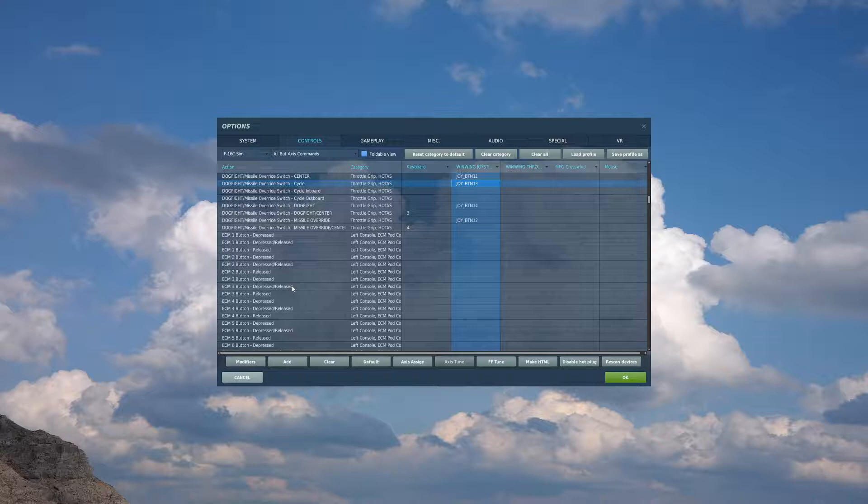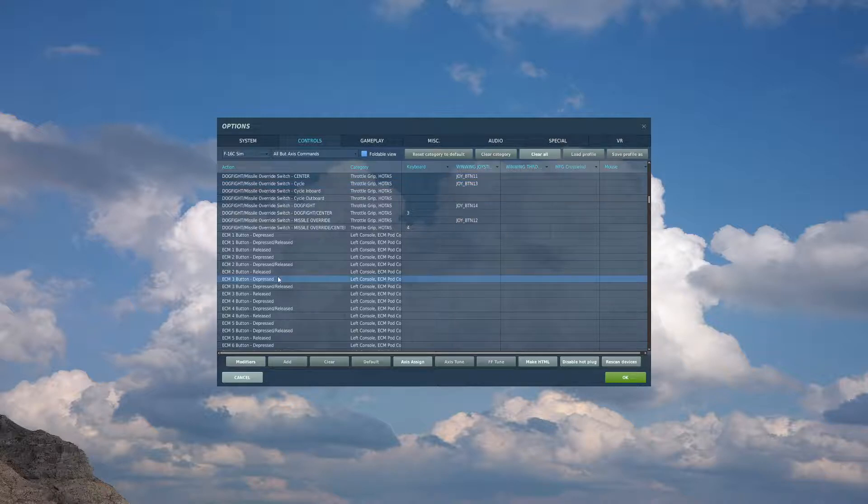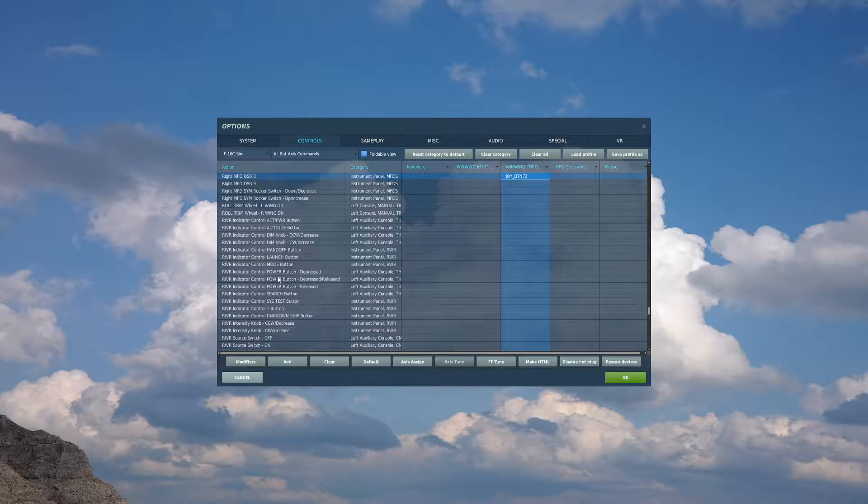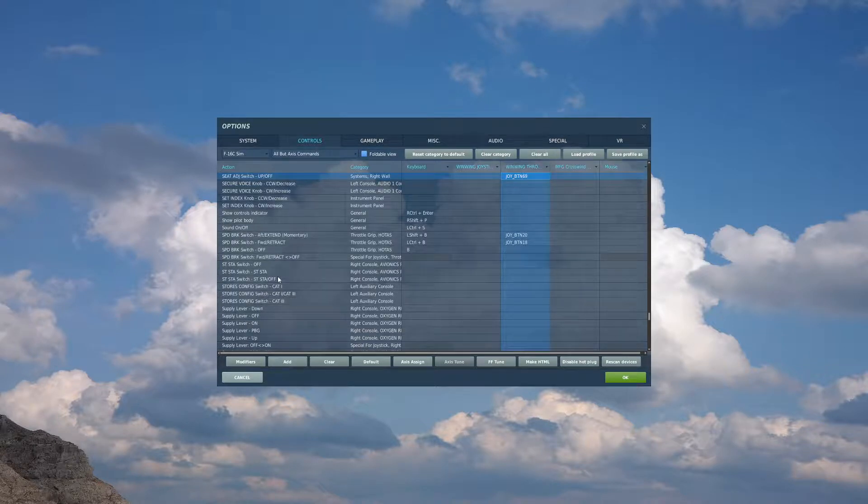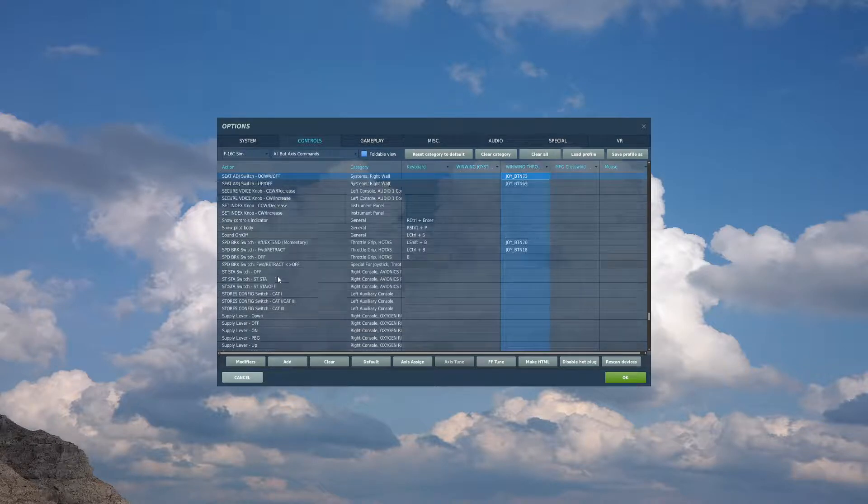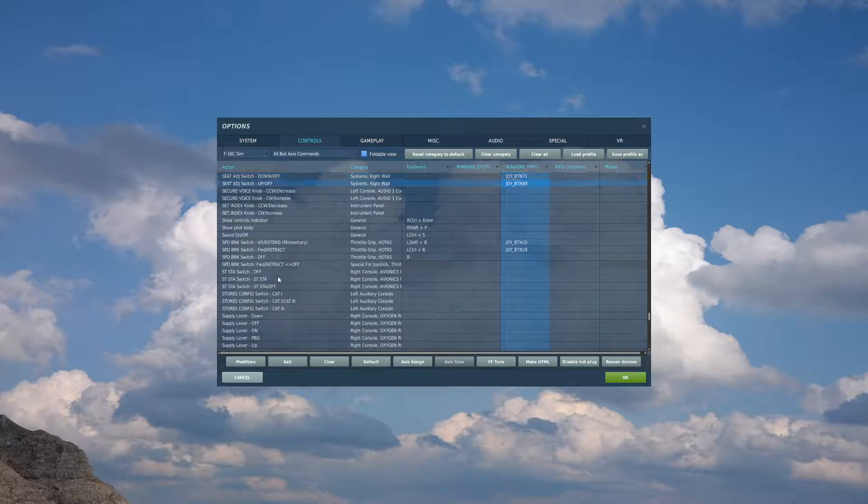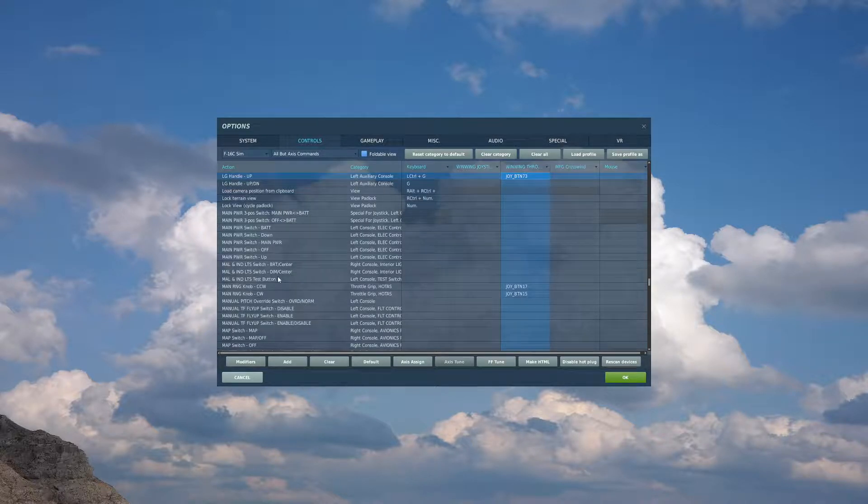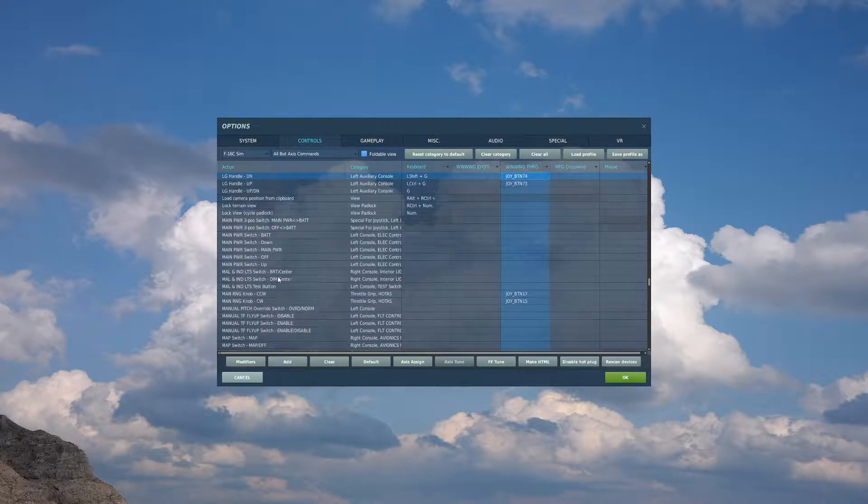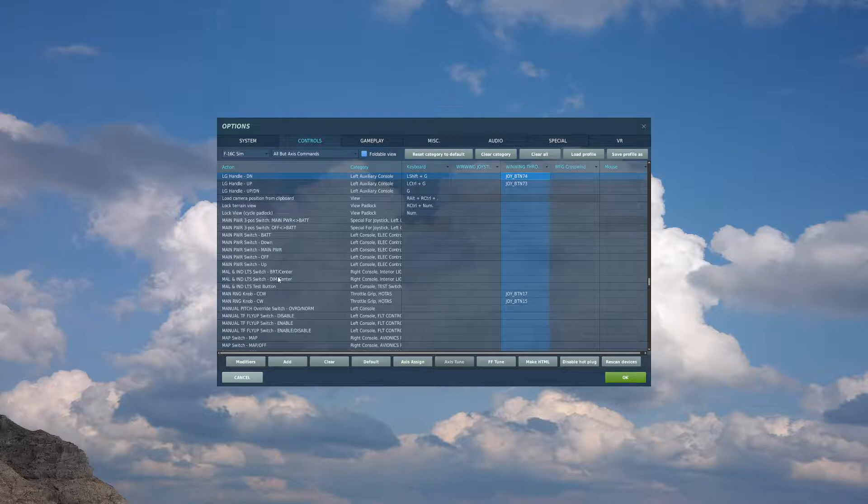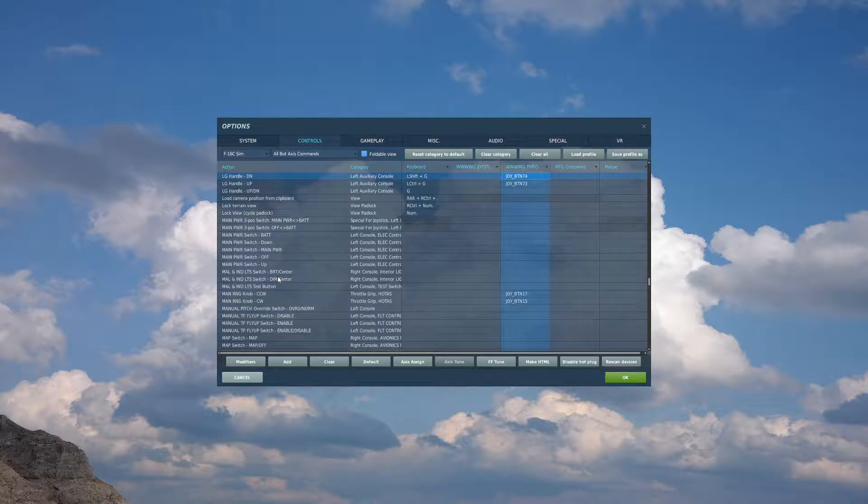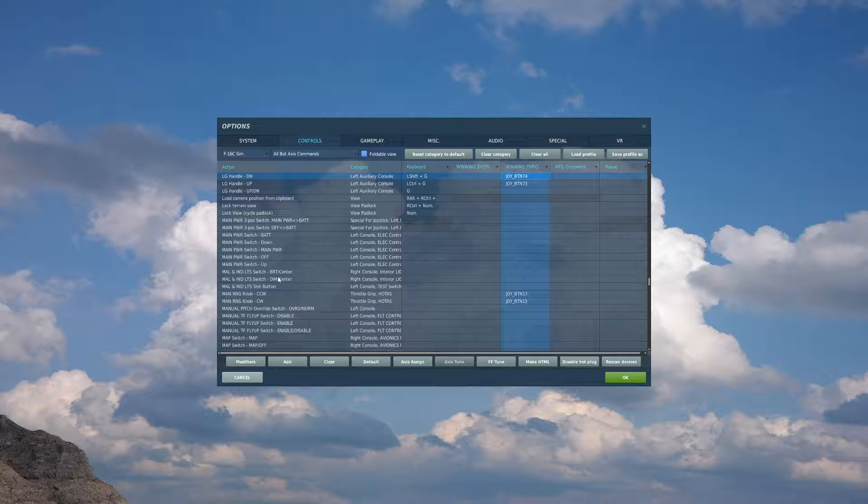That's all for the stick, now I'll move to the throttle. On your throttle, you may want to bind a seat adjust up and down. Not necessary, you can utilize the in-plane controls, but it's nice to have. Something you will want to bind if you have available is LGE handle down and up. This is your landing gear. If you don't have controls or switches available for this, no worries, you can click it in the cockpit.